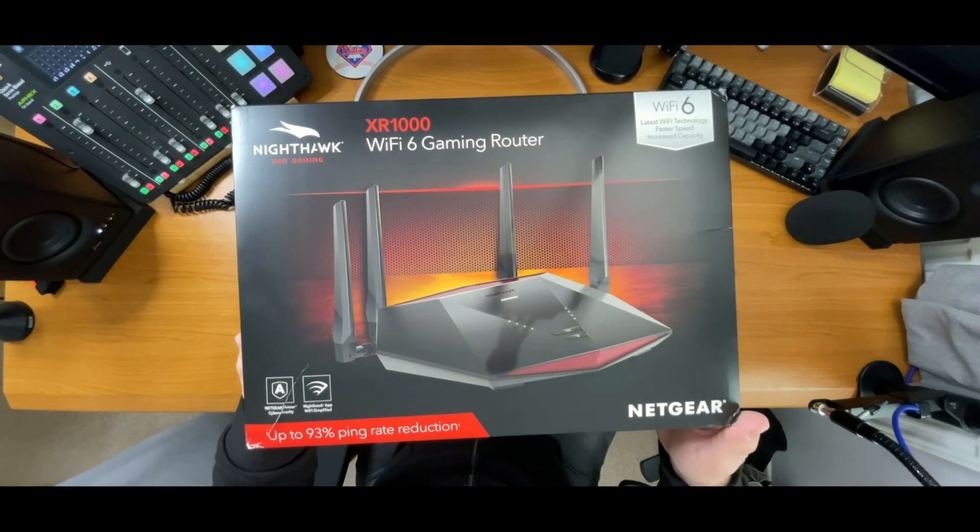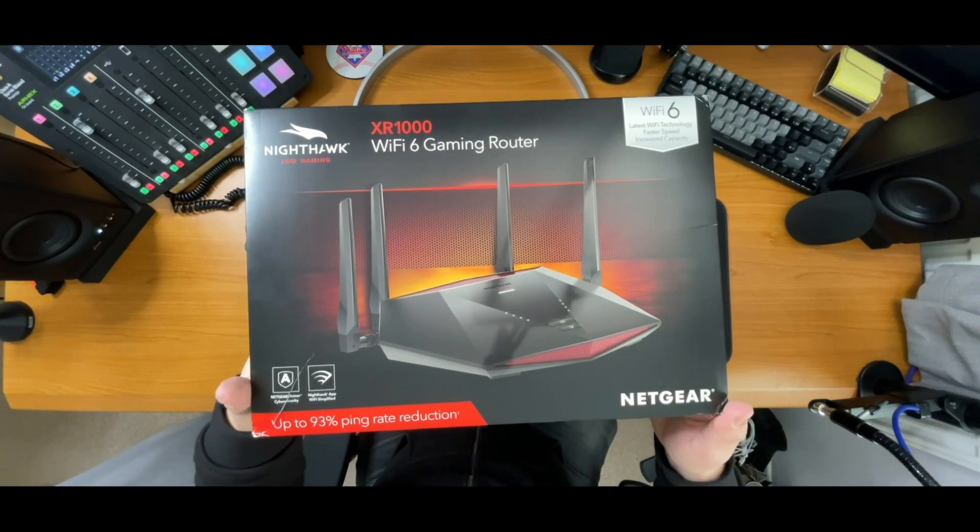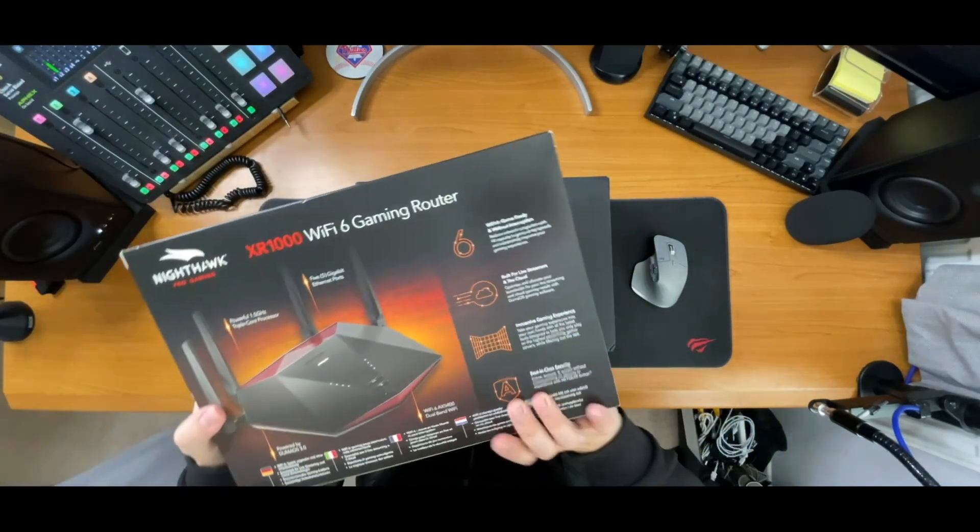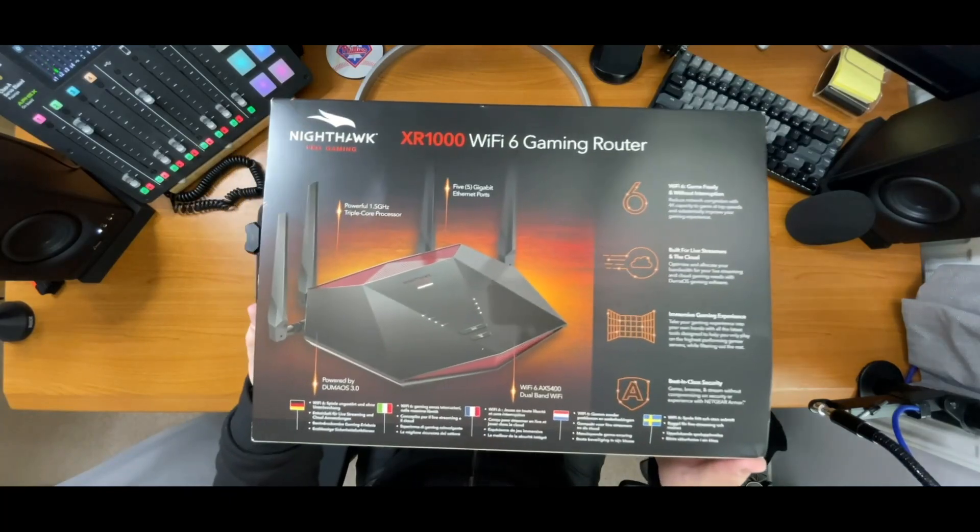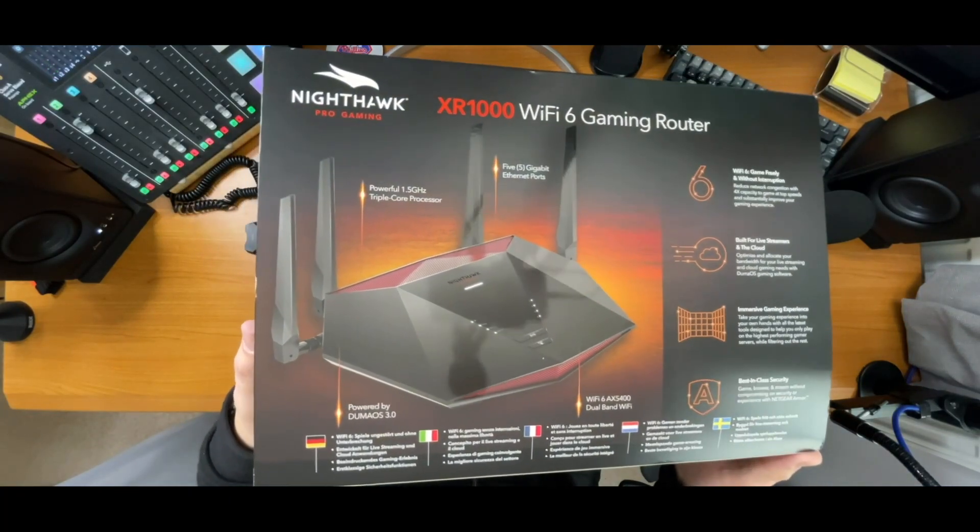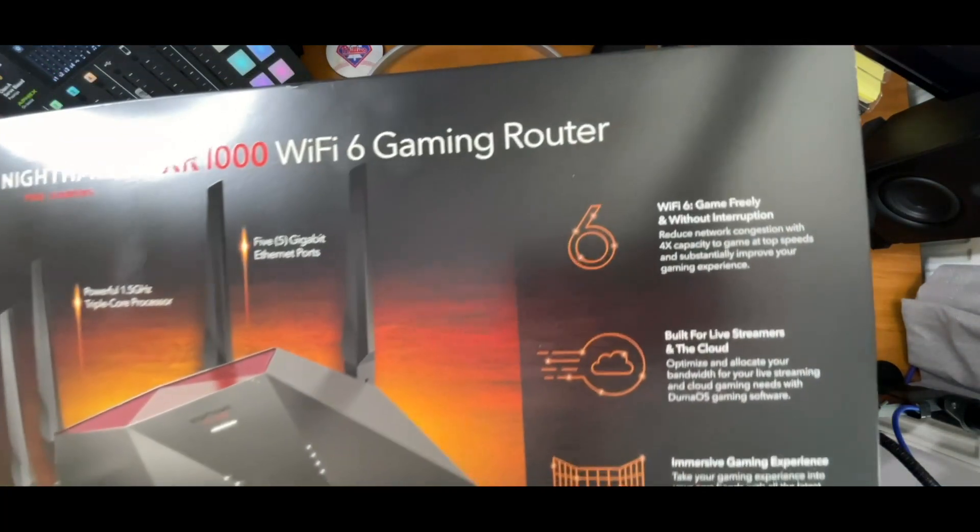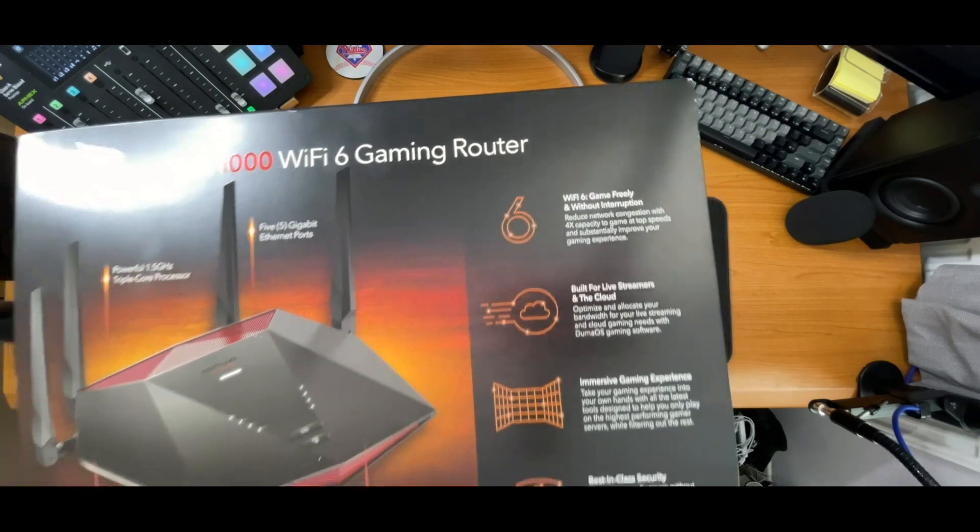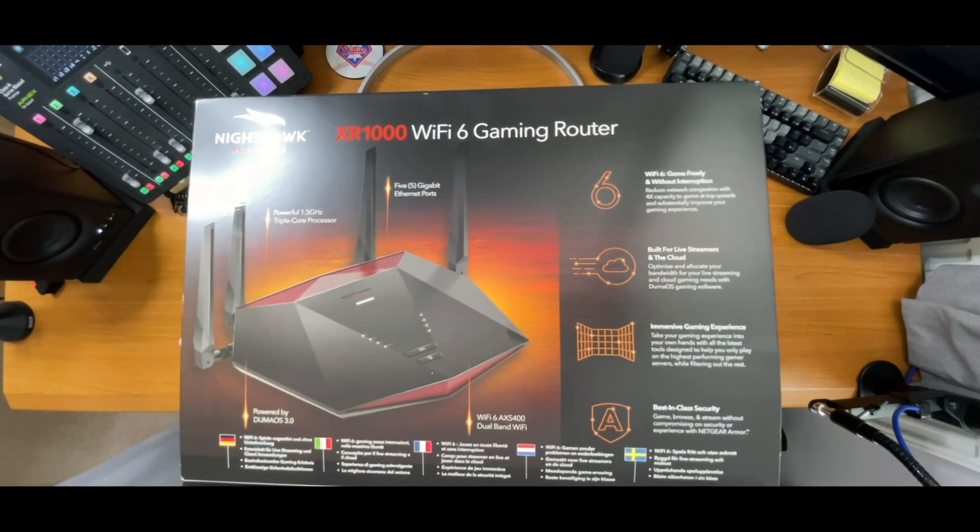This is the Netgear Nighthawk XR1000 Pro Gaming Wi-Fi 6 Router. Yes, Wi-Fi 6, that's the latest Wi-Fi technology.